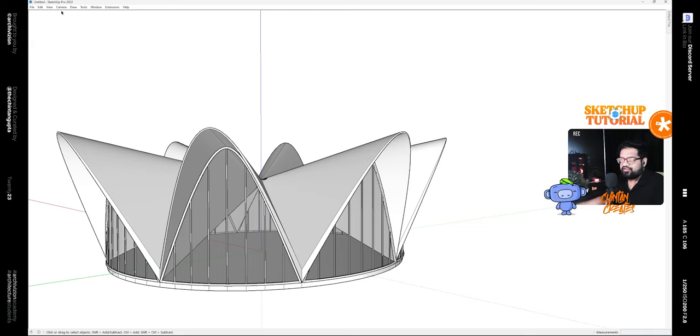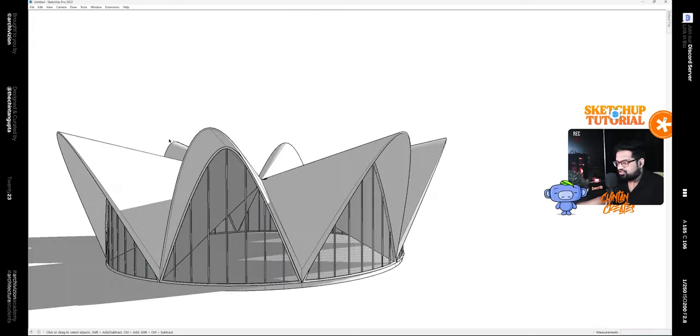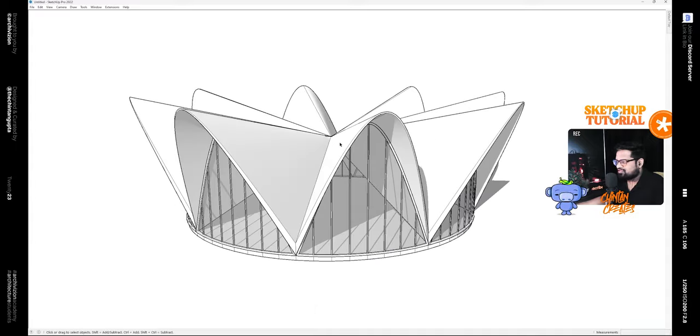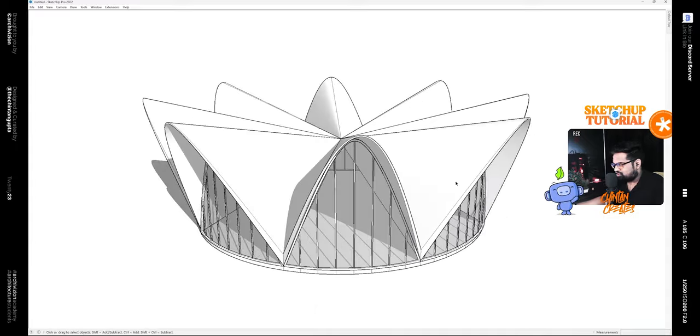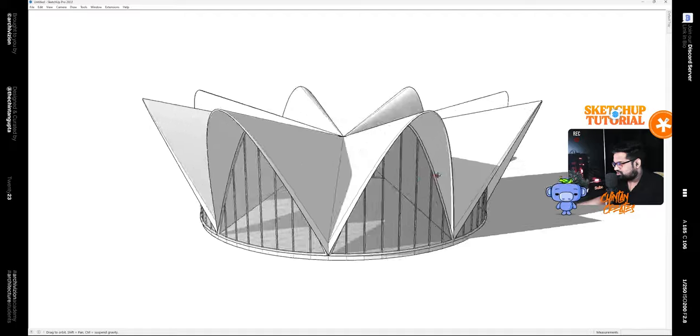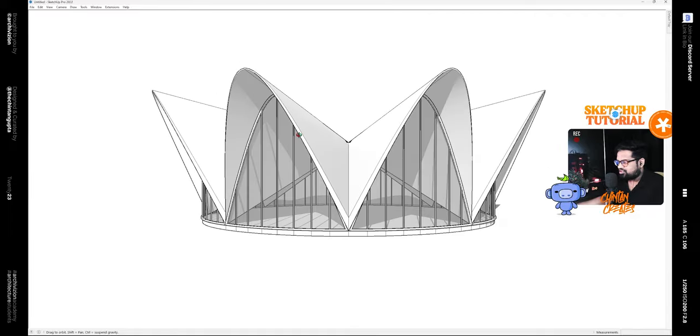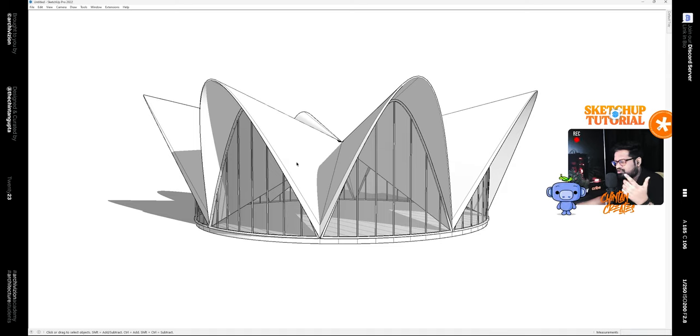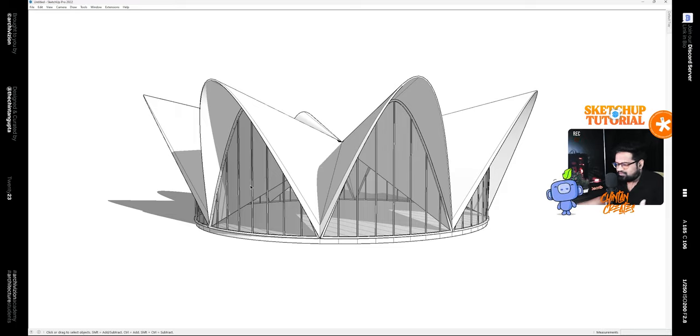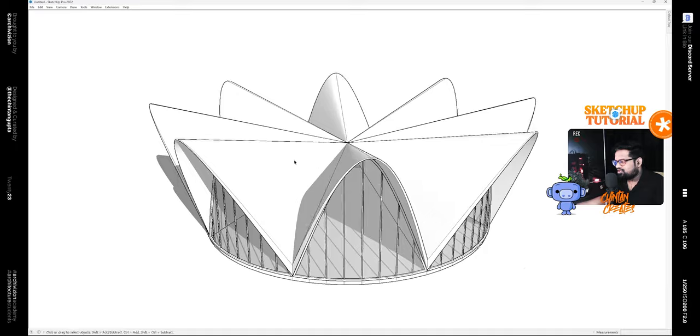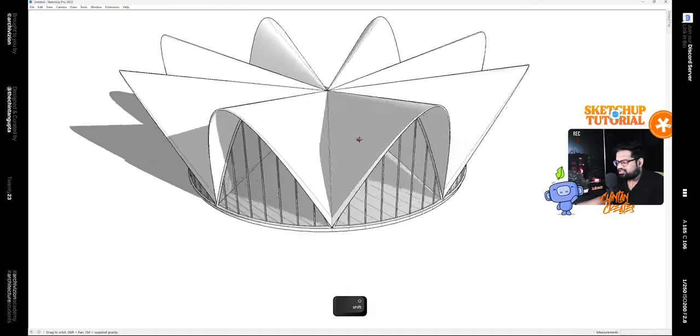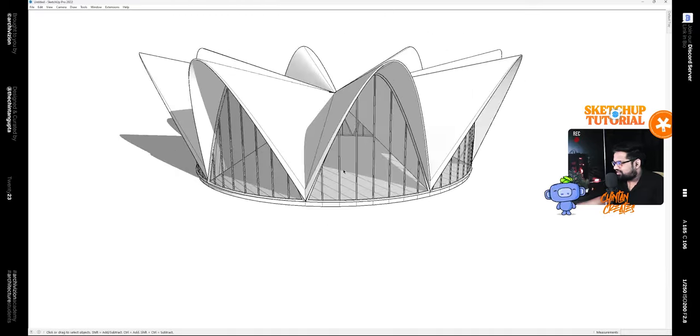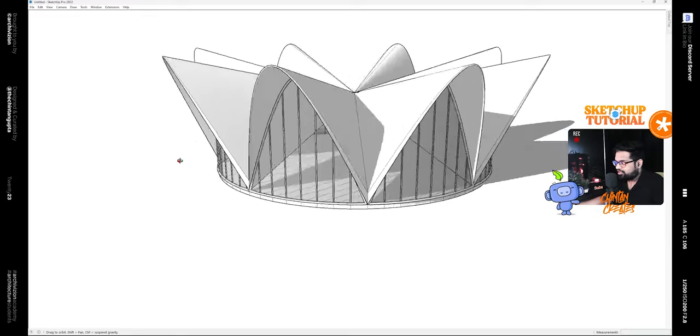Turn off the axis and turn on the shadows. Now you can see we have modeled the Los Manantiales restaurant inside of SketchUp. You can do this with any number of polygons or any polygon with any number of sides and come up with various different shapes and interesting forms, like Felix Candela did in 1958.